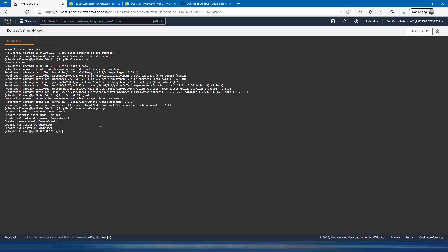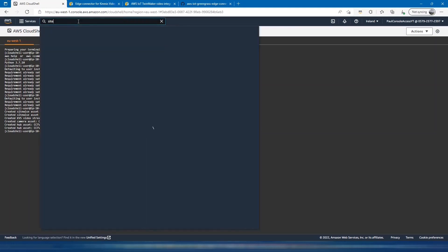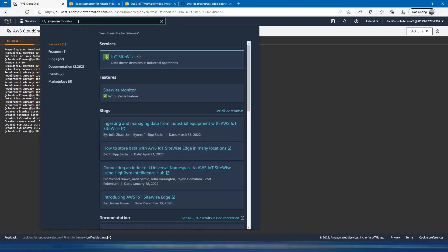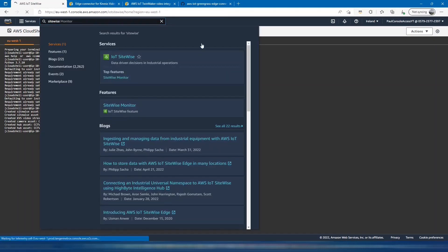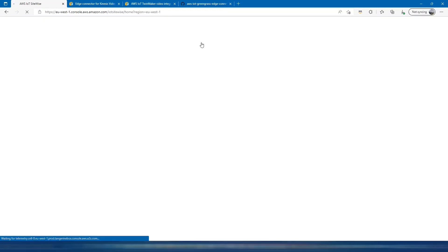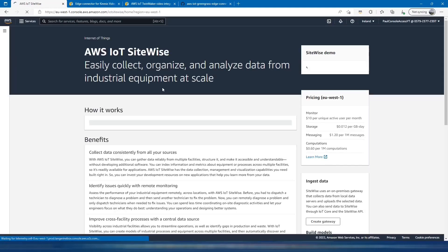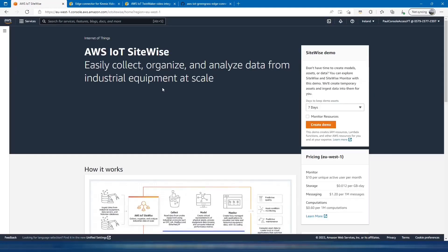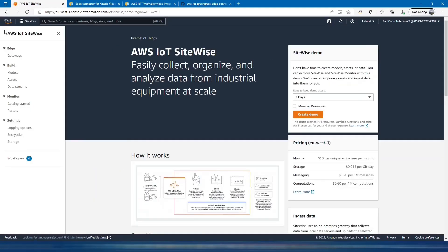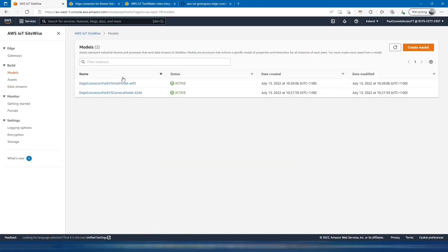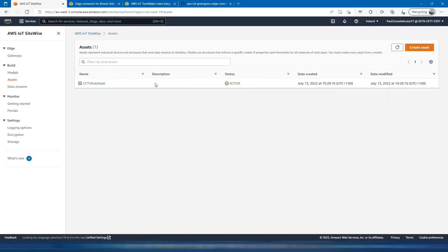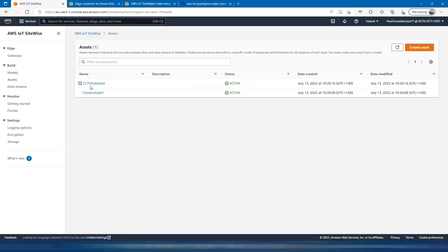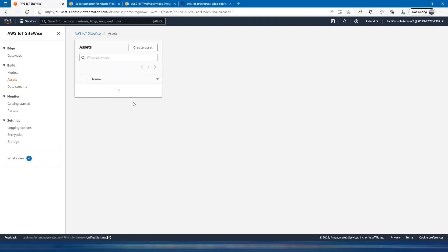Now we can switch back to SiteWise to check that they've been created. We should see that it's created these models: the model for the hub itself and the model for the camera. Within the assets, we should have the hub asset and the camera asset.